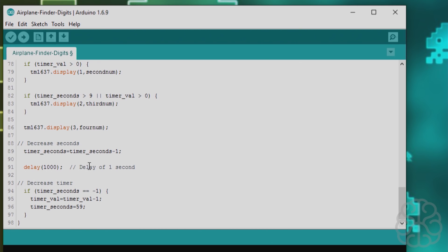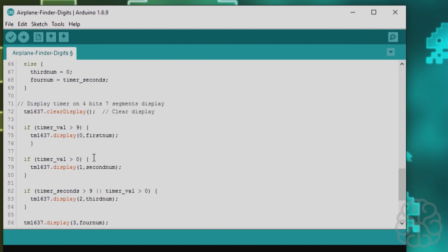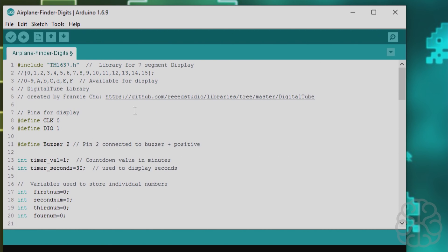And then we do delay of one second we're not using an actual timer in this example, might not be super accurate in if you do like a 60 minute 90 minute countdown but for our purposes it's accurate enough. And then after 60 seconds has passed we check if the timer seconds is equal to minus one that means it went lower than zero then the timer value which is minutes is decreased by one and timer seconds back to 59 and then it loops back and does this again so there you go so now we're going to cut and we're going to upload this code to the digi spark and see what happens.